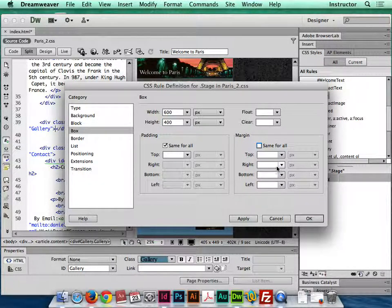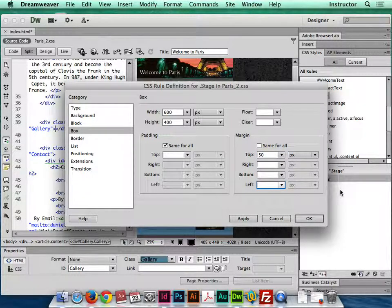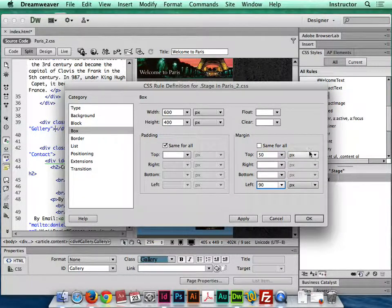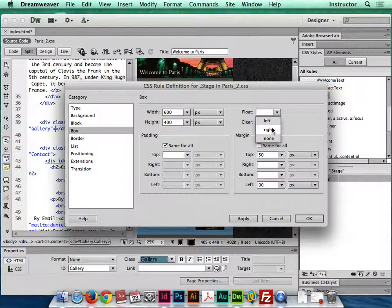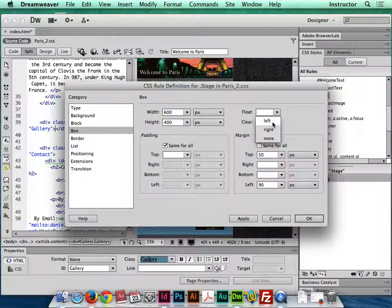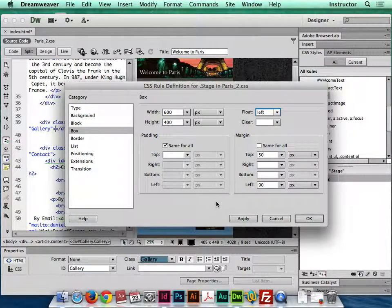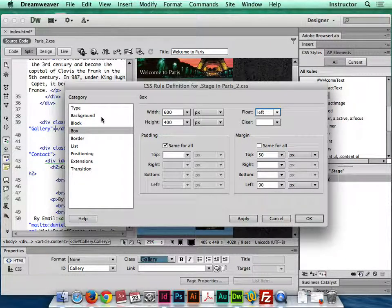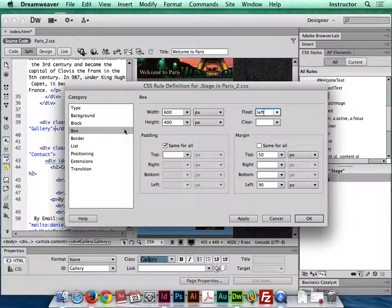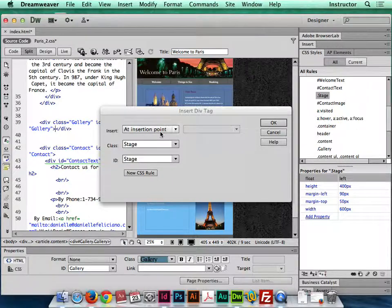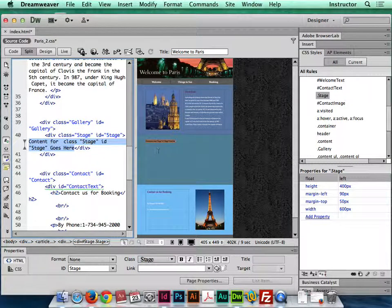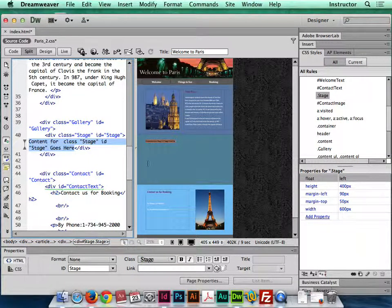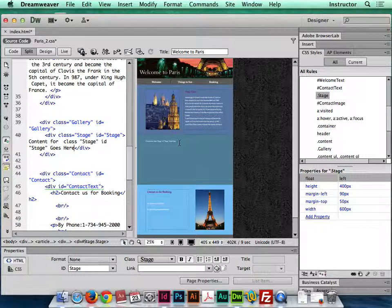I'm gonna uncheck same for all for margins. I'm gonna add 50 to the top, and to the left I'm gonna add that same 90. I'm also gonna set this one to float left because I know I'm gonna have something next to it that needs to float to the right. So that being said, that should be done, and I click OK, OK, and it will pop right in. You can see it's nicely aligned with everything. It's all there.